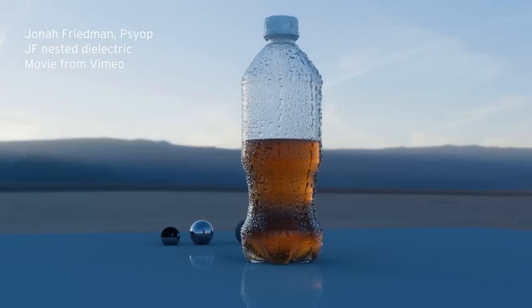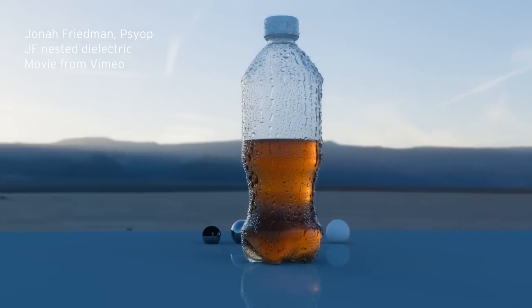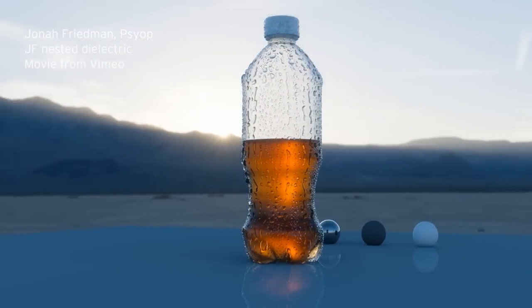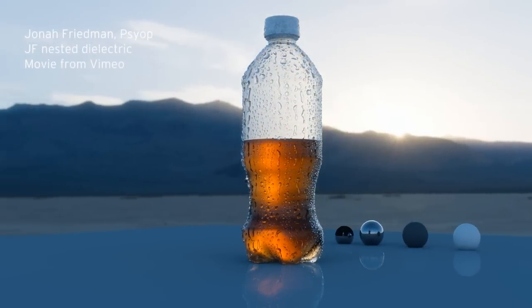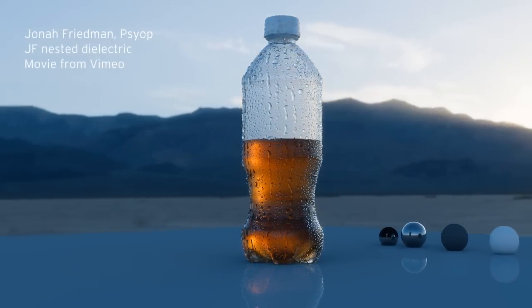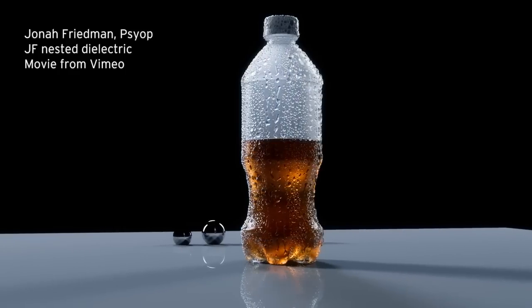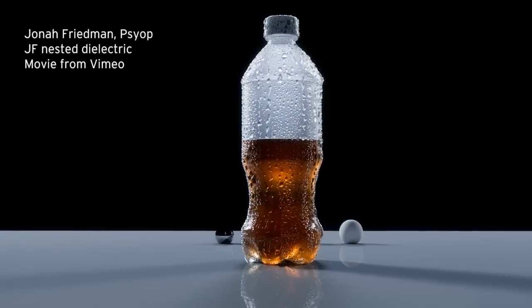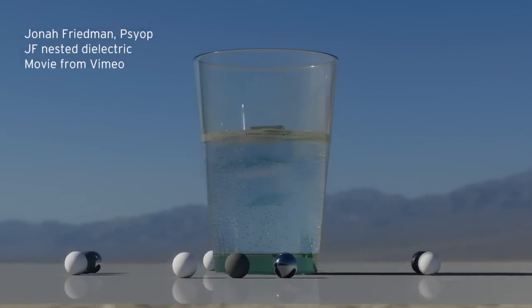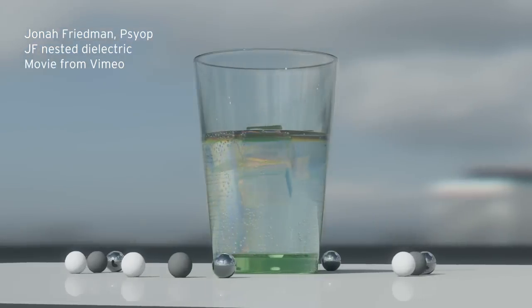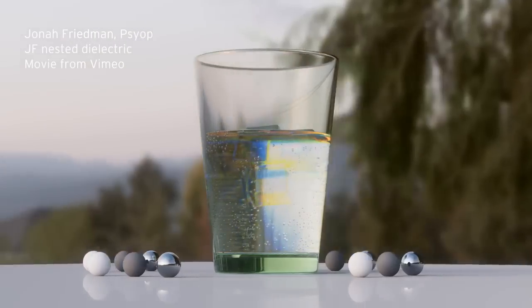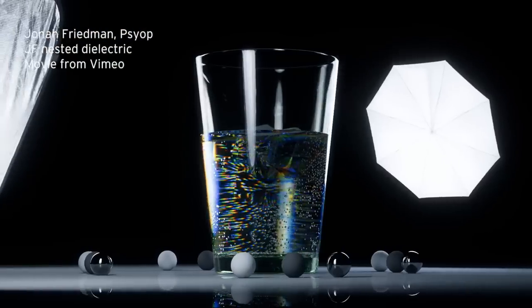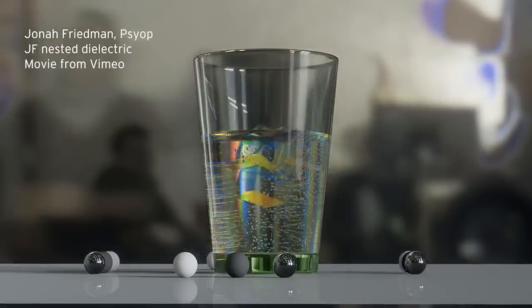Jonah Friedman, from SIOP, has made JF Nested Dielectric, which solves one of the most frequently discussed production challenges of nested dielectrics. Imagine the ice cubes, in the fluid, in the glass. And it's some of these things I've just mentioned, that's for me some of the most interesting parts of Arnold. It's pushing some of the hard work into the render, like the Arnold stand-in.